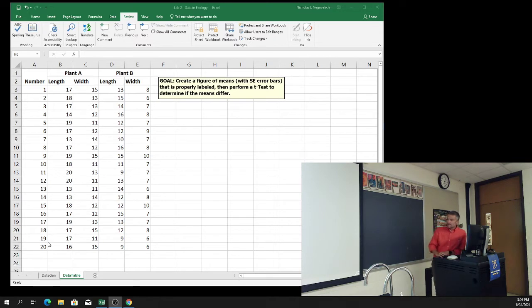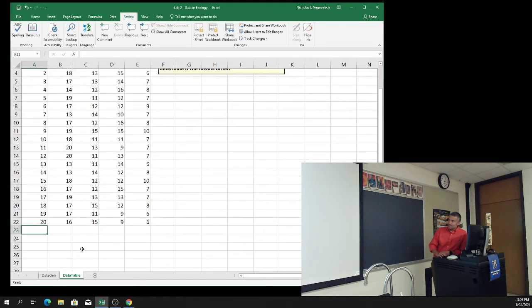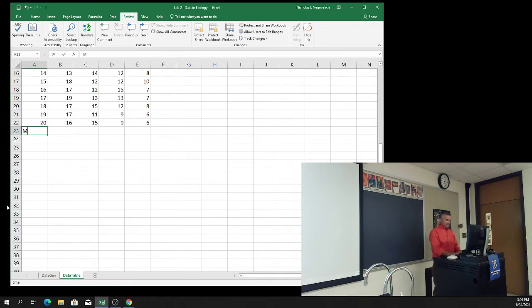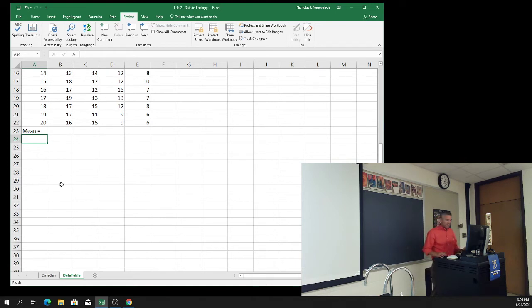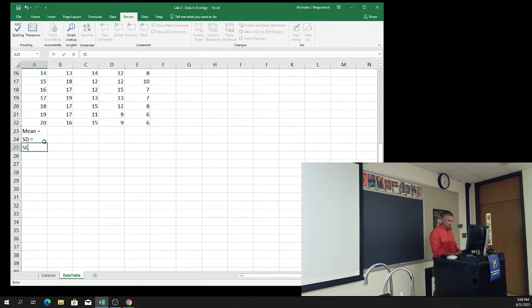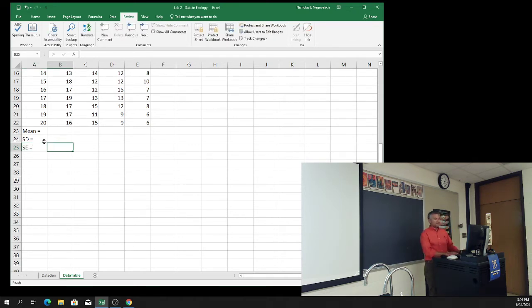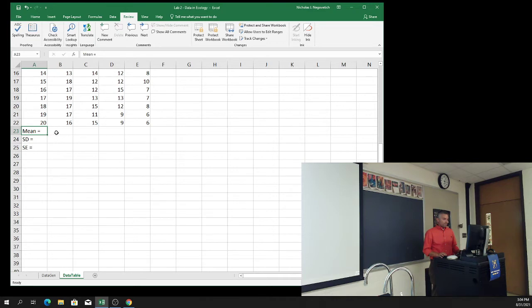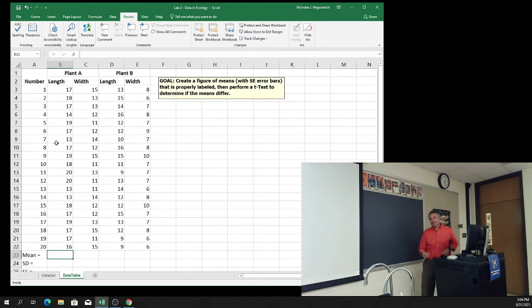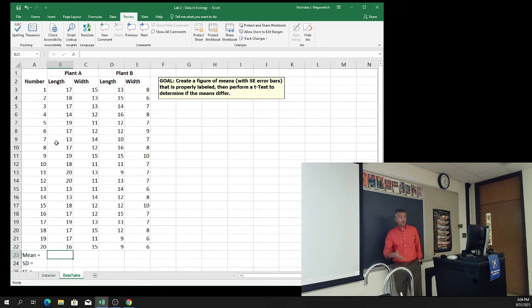What we're going to do is try to do everything where I can see it. First, down at the bottom, I'm going to make some labels. The first thing we're going to have is our mean, which is the average. And then next we'll need our standard deviation - I'll use SD - and we're going to use that to calculate our SE, which is our standard error. So first up is our mean.